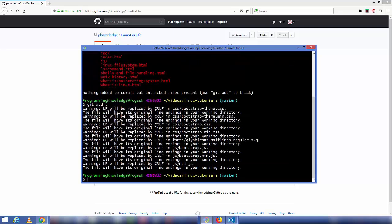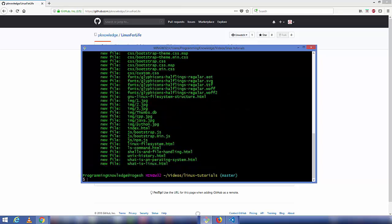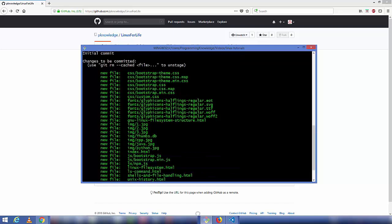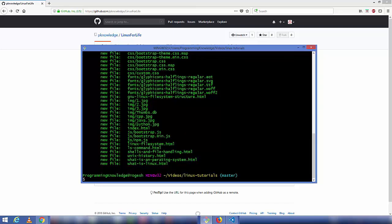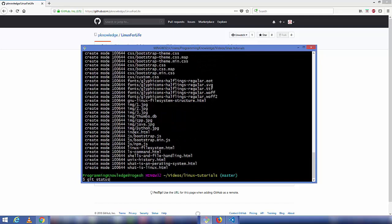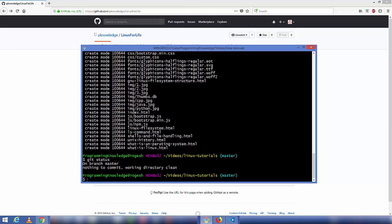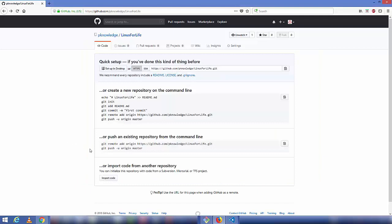Run 'git status' again to confirm all files are added — everything will show in green. Next, run 'git commit -m "first commit" .' to commit all the files and directories. Run 'git status' once more and you'll see everything is committed. Now you need to push your code to the repository — go back to GitHub and copy the command 'git remote add origin' followed by your repository URL.